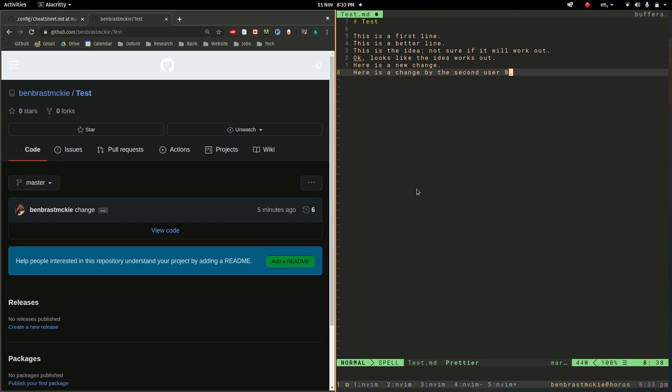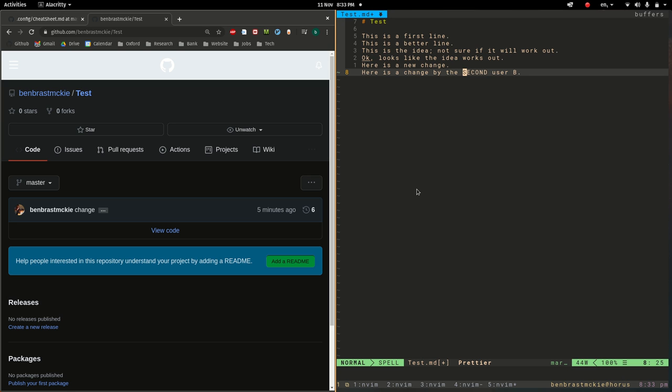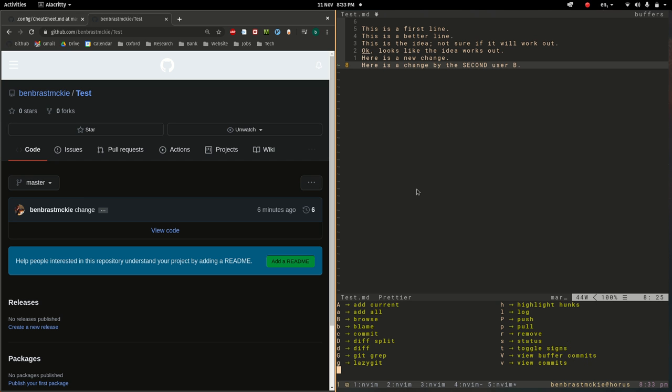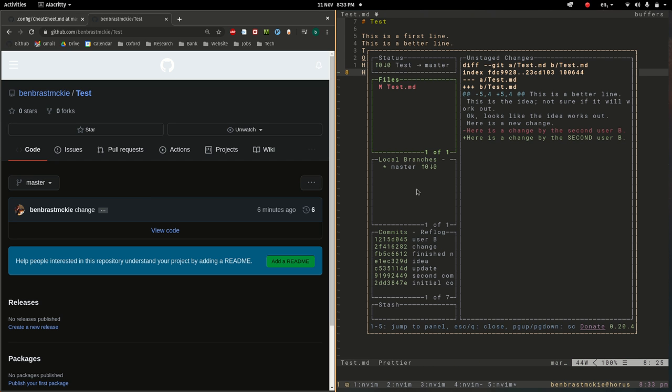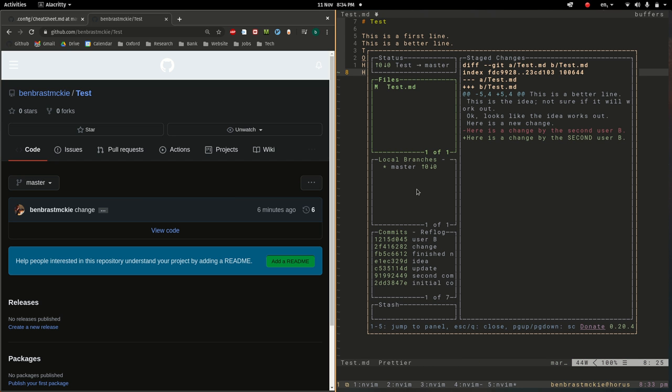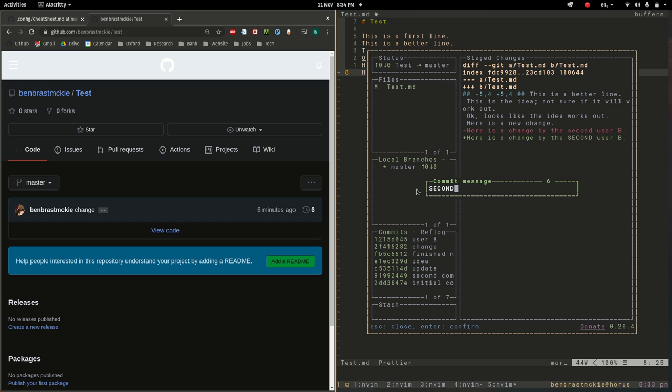Meanwhile, let's say user B has decided to make this word all caps. And so the point of my doing this is that there's two changes to the same line, and it's not going to know which one to choose. So let's commit both of these. So g. This one is second.